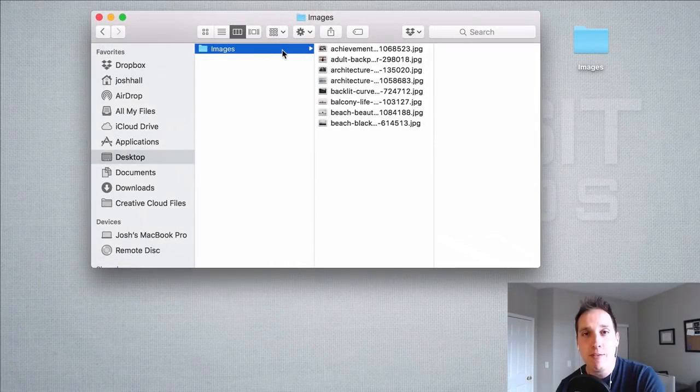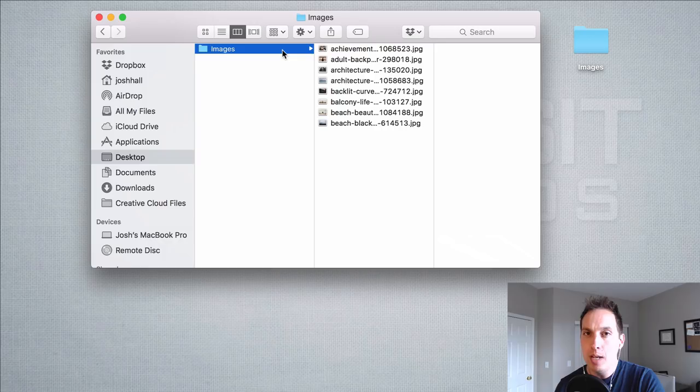Hey everybody, it's Josh here. In this tutorial I'm going to show you how to optimize your images for web using Adobe Bridge.